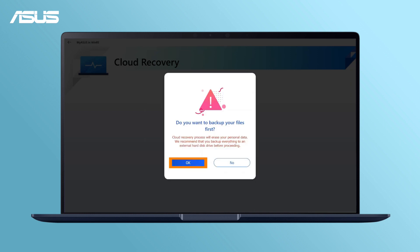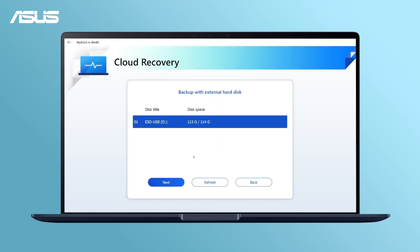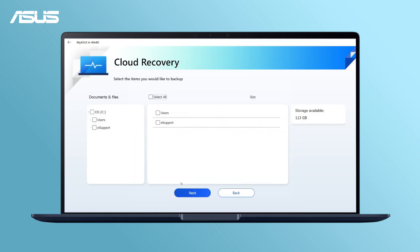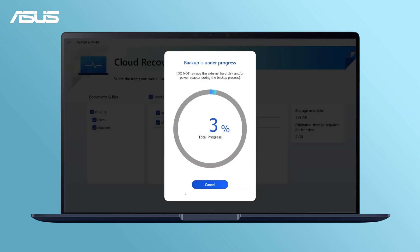Now, let's back up your files. Choose your external storage device and the files you would like to keep. Please do not remove the external storage device or power sources during the process.